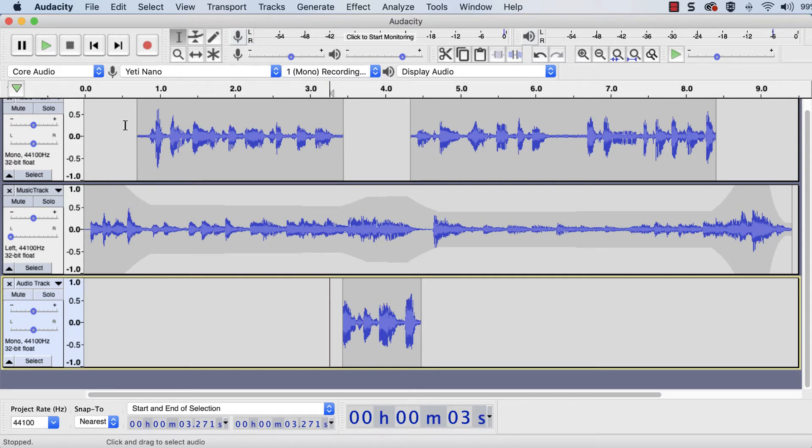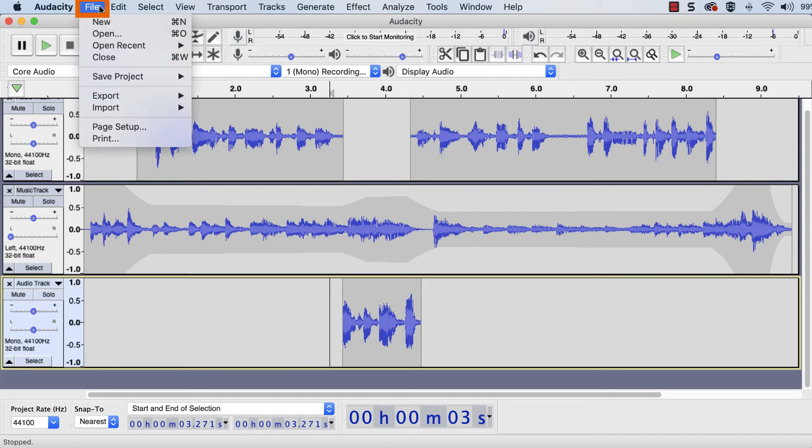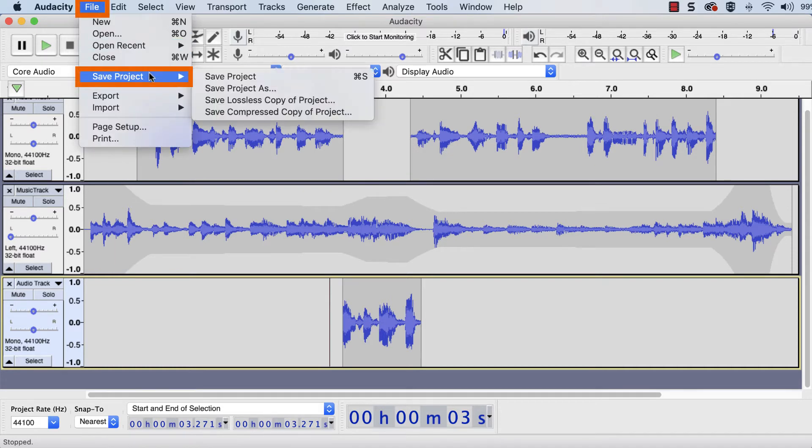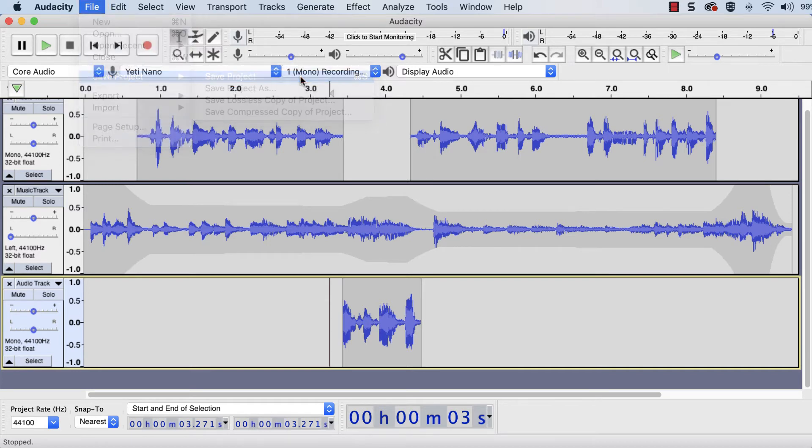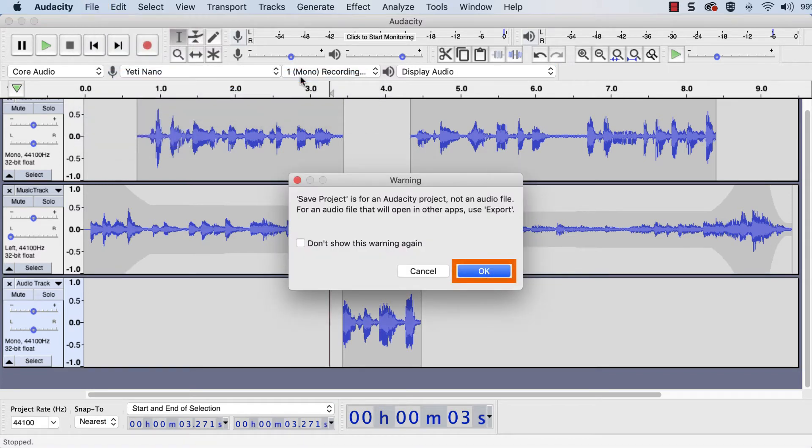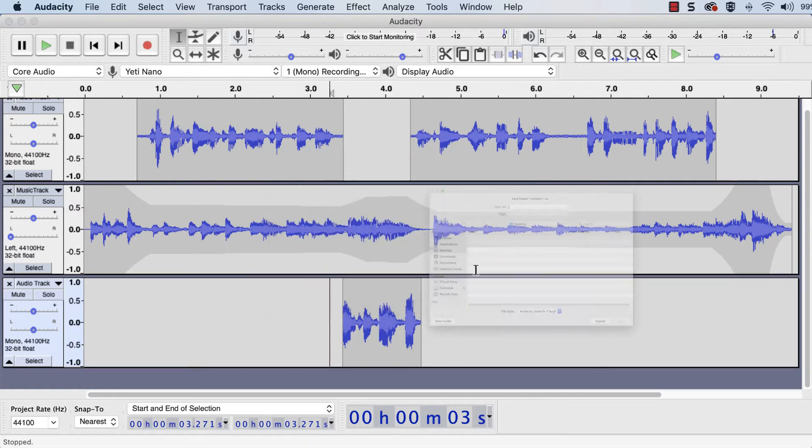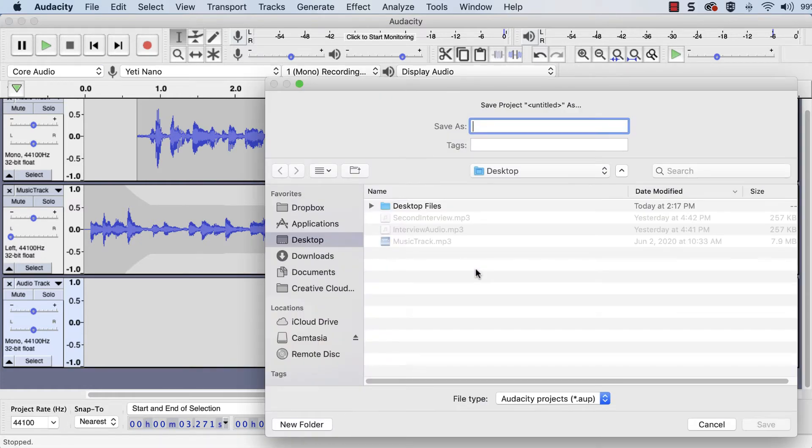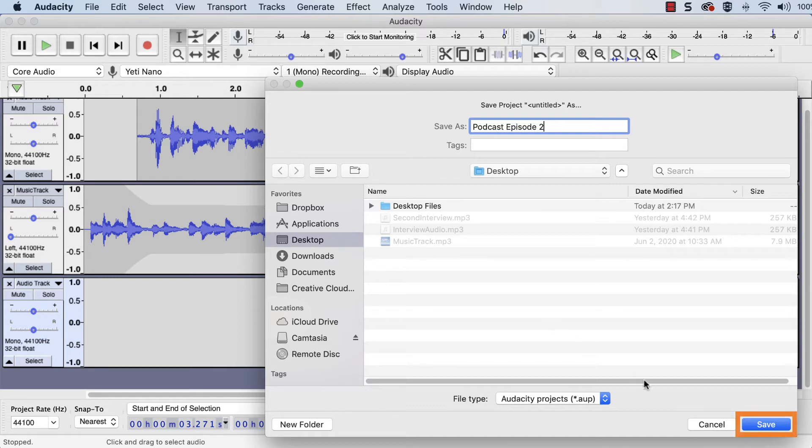To save, navigate to File, Save Project, Save Project, and click OK. Select a storage location, rename the project, and click Save.